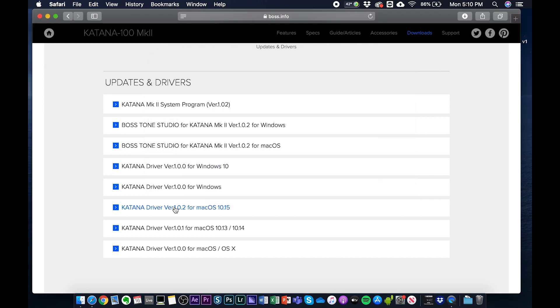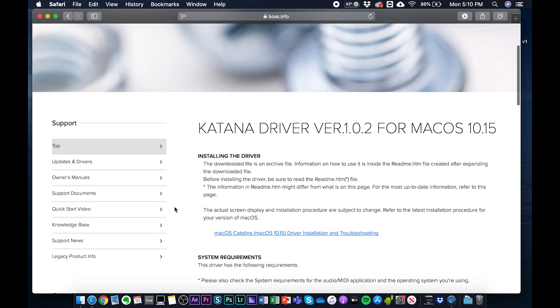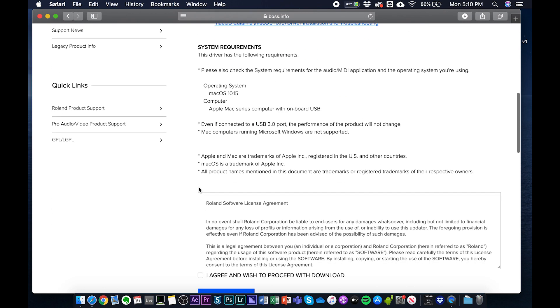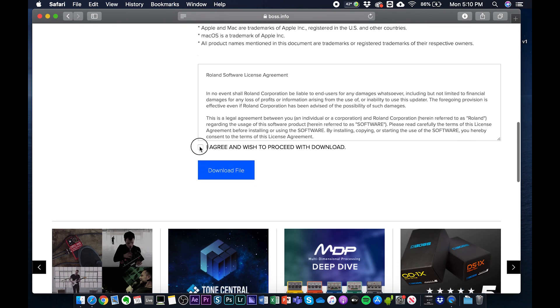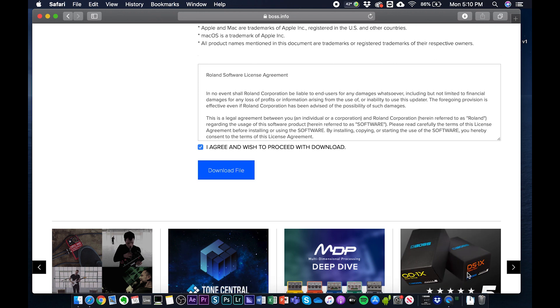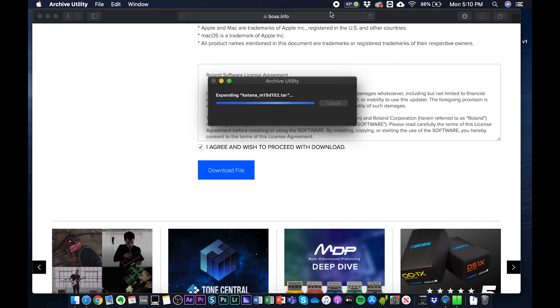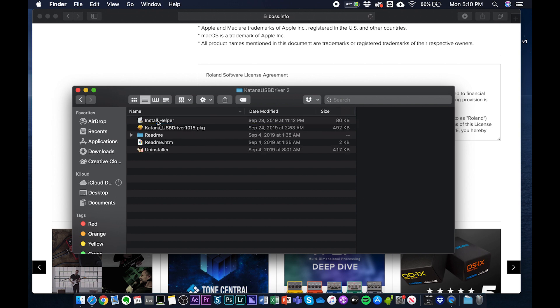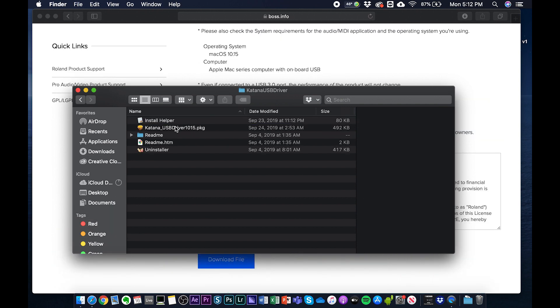All right, brings us to this page with the instructions, troubleshooting guide, and all that stuff, which is very helpful if you're having issues. Go ahead and download the file. Perfect. After the file is downloaded, you want to go ahead and open up that tar file, and it's going to bring us to USB driver. Here we double click on that, open the folder, and then we're going to access the PKG file.